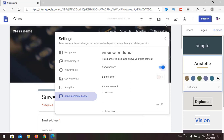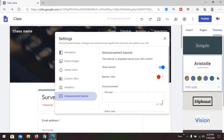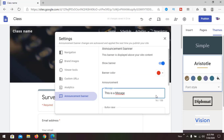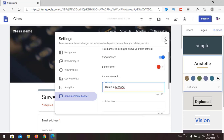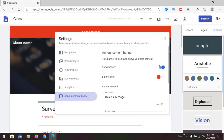There is a new feature called the Announcement Banner. You can set a color and a message, and it will appear at the top of your site. You can make it visible or hidden according to your need.